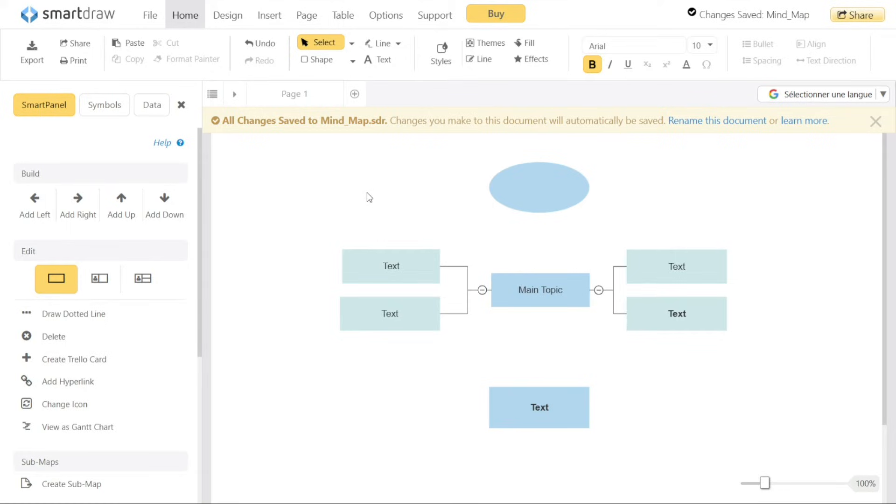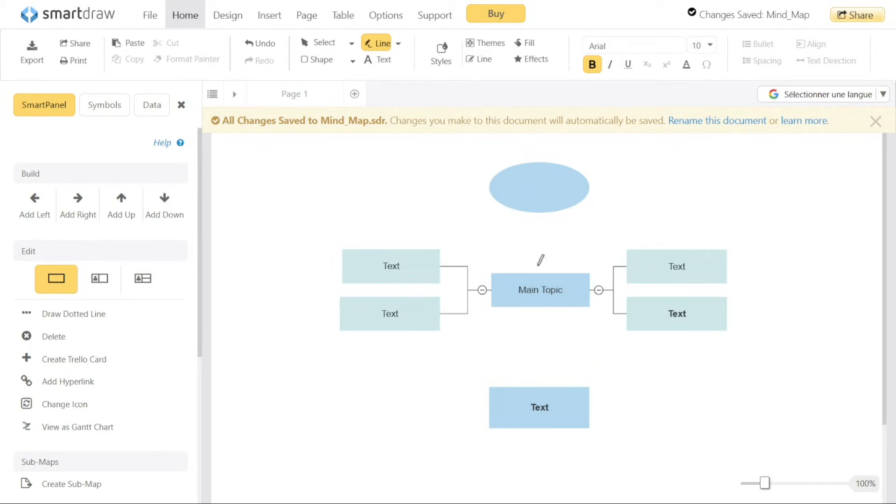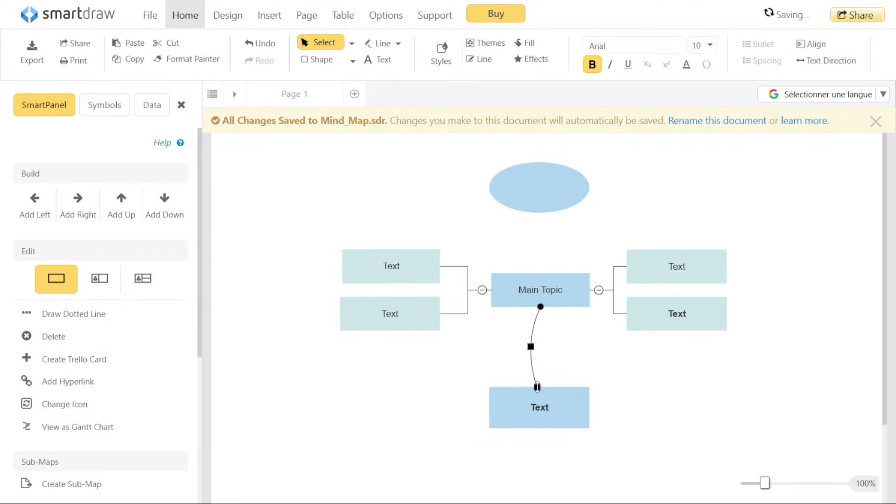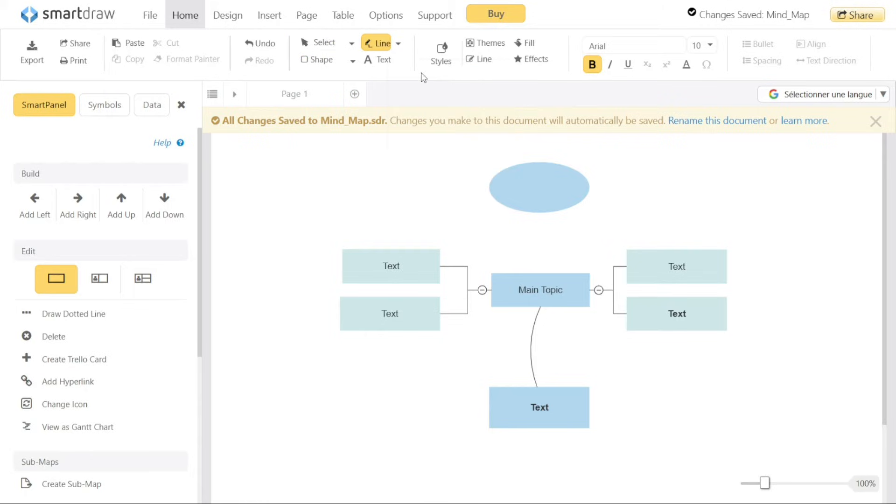To connect shapes in the Mind Map, select the Line option within the Home tab. From the drop-down menu, choose the type of line you want to use for the connection. After selecting the line, you can then connect the shapes together by drawing lines between them. This helps in establishing relationships and visual connections between different elements of your Mind Map.